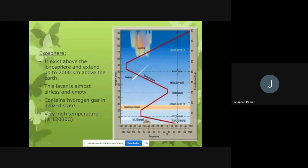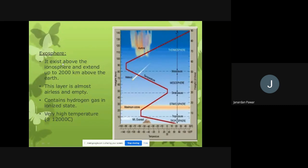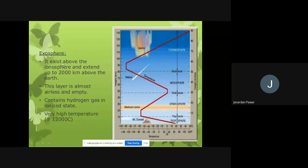This layer is almost airless and empty — there is no air in the exosphere. Because there is no air, there is no possibility of human beings, trees, or plants surviving there, as all living things need air. The exosphere contains hydrogen gas in an ionized state.